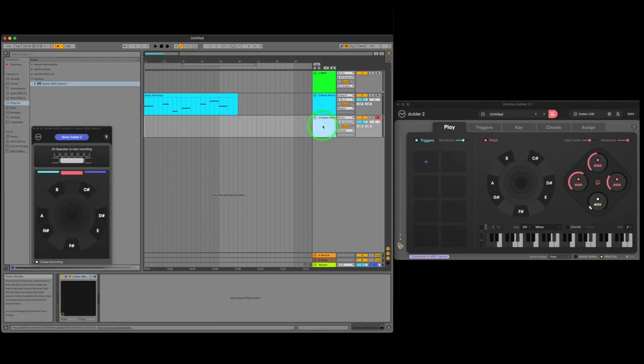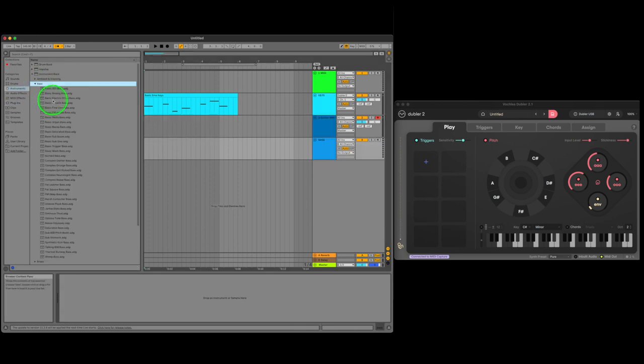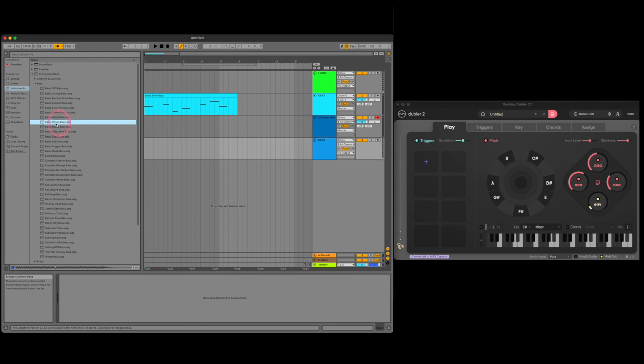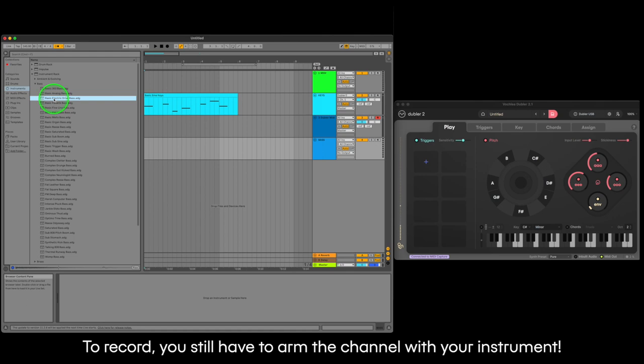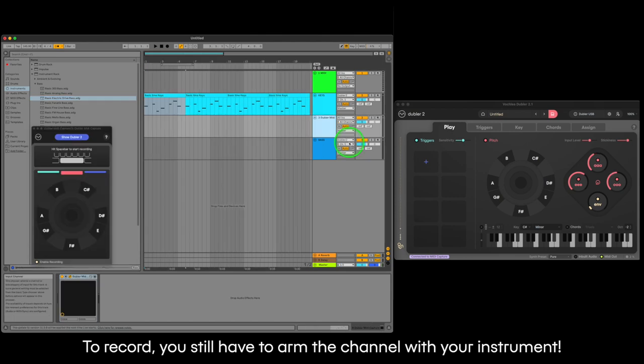MIDI capture will be found in the plugins tab and we can drag it into this new MIDI channel. Now we'll create one more MIDI channel and load up a bass instrument. This basic electric drive preset should be ok.